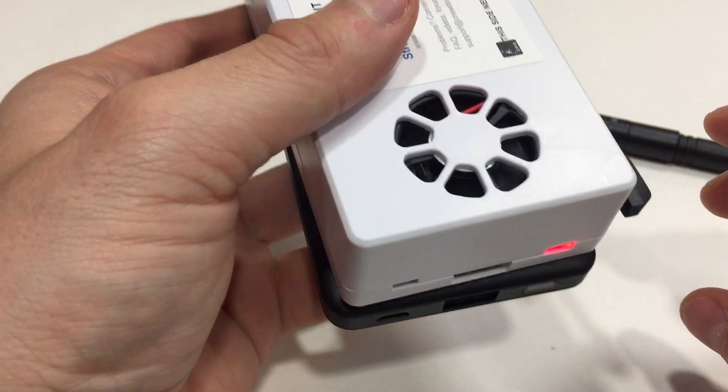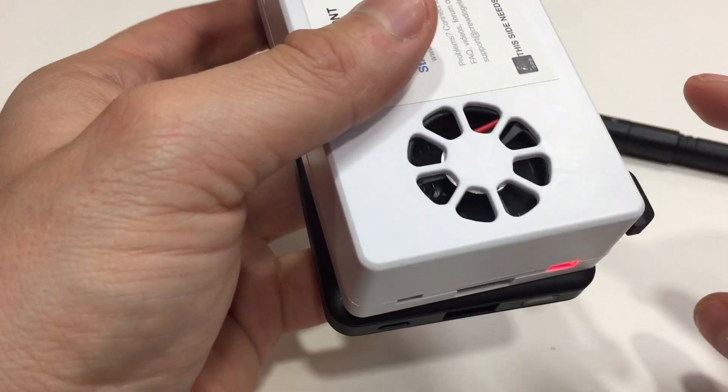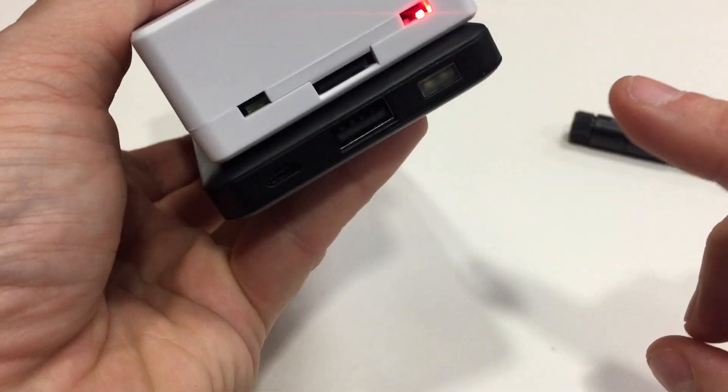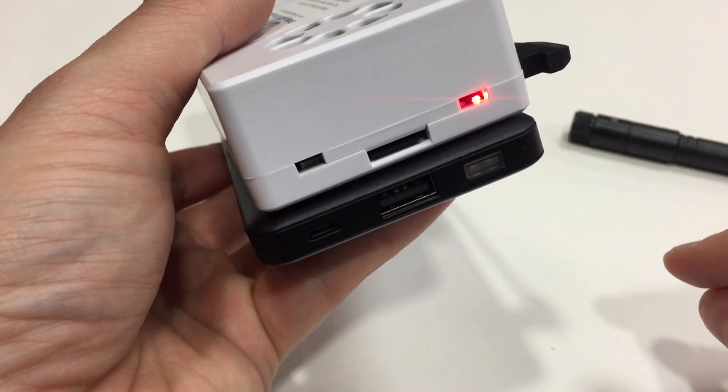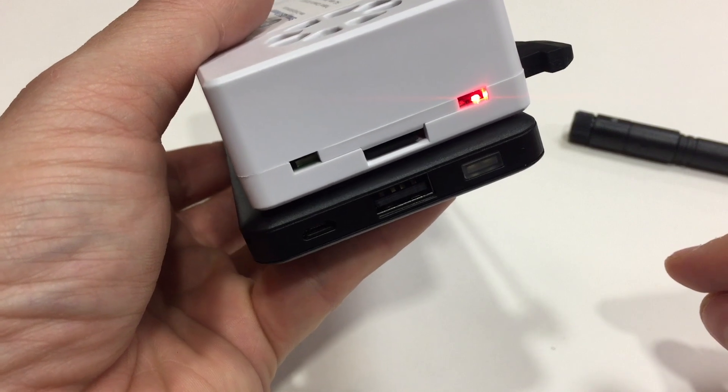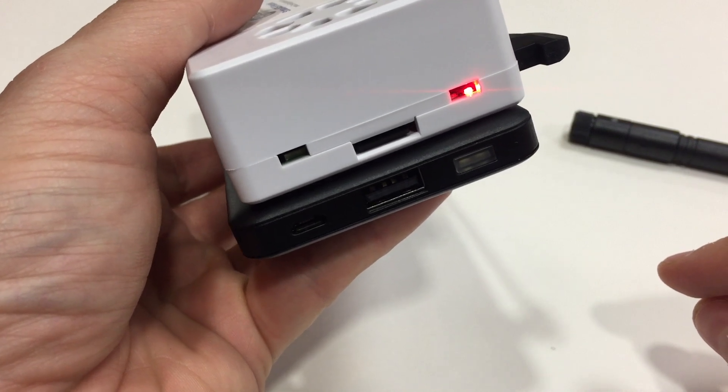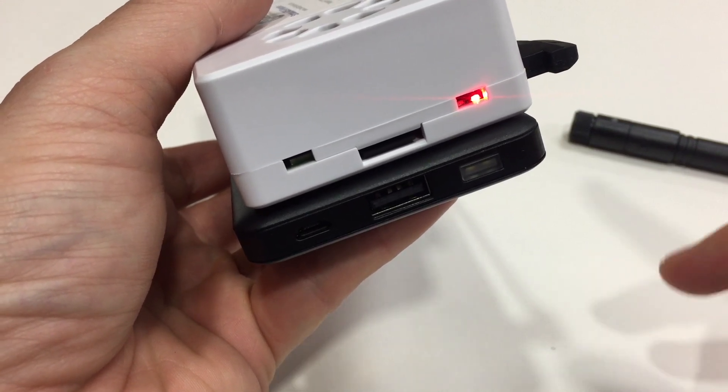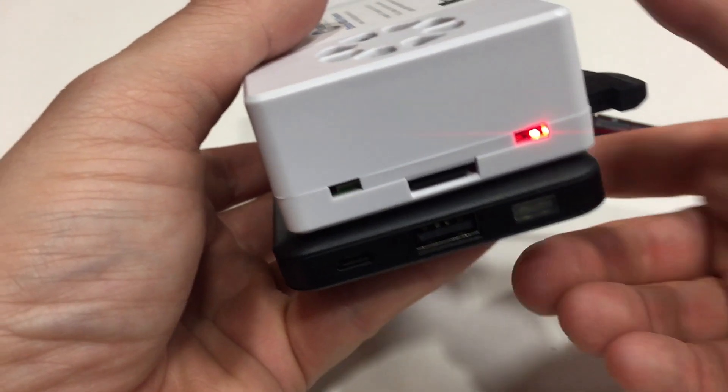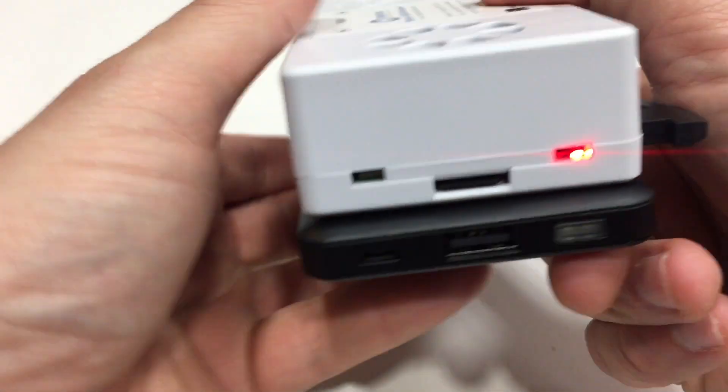So we'll give it a moment. There, you can hear it. We'll get a solid green light here momentarily.